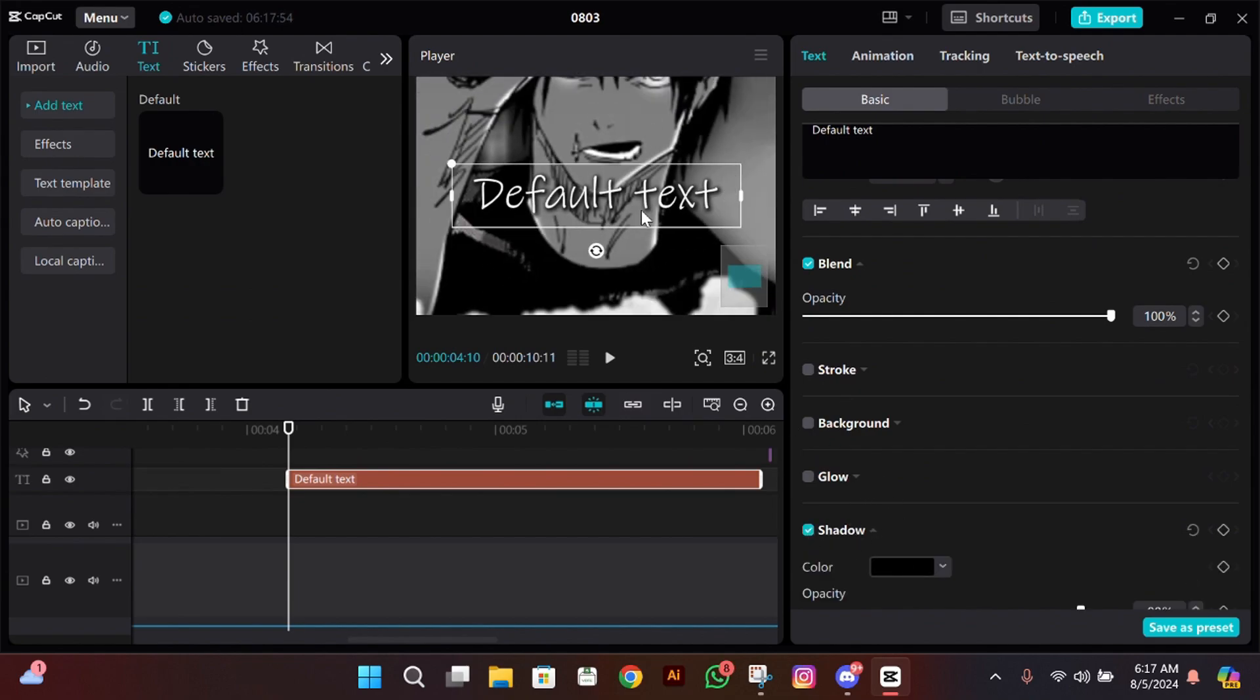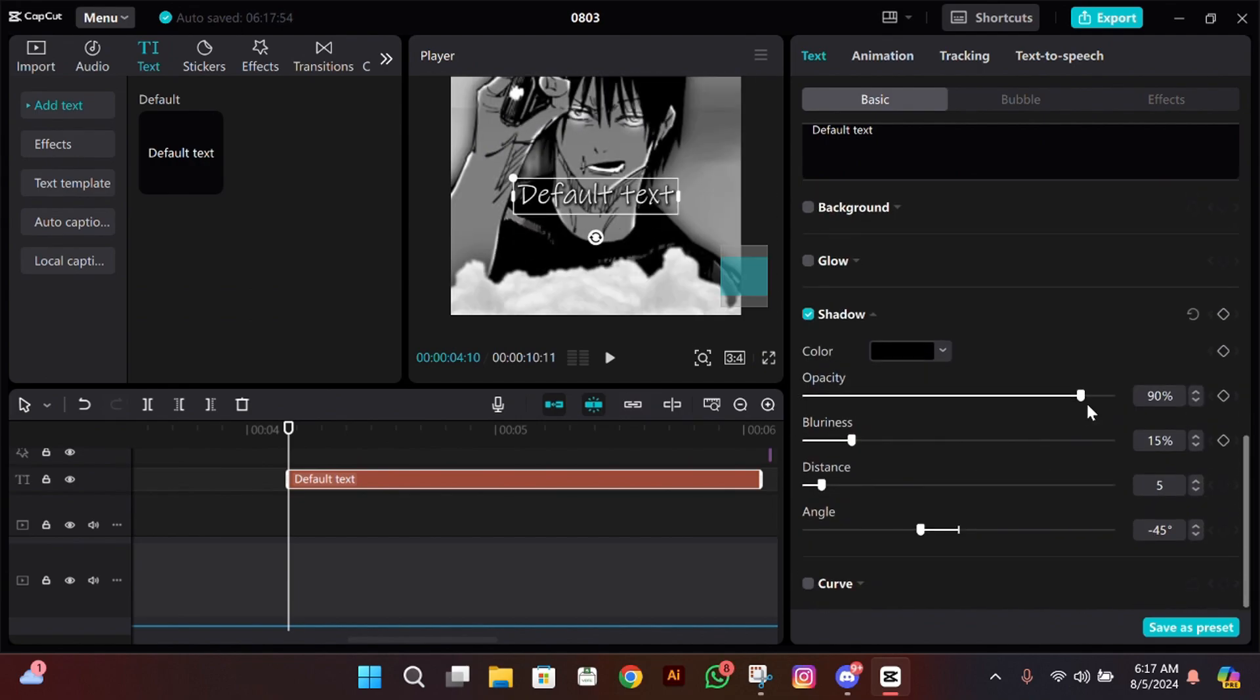After choosing your font style, what you have to do is enable shadow and then make its opacity 100, blurriness 17, and angle minus 27.